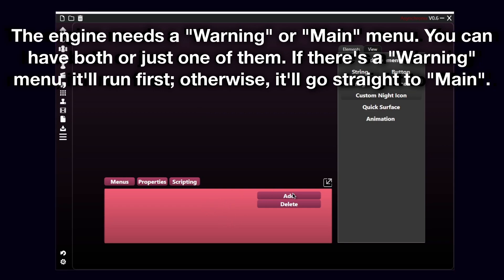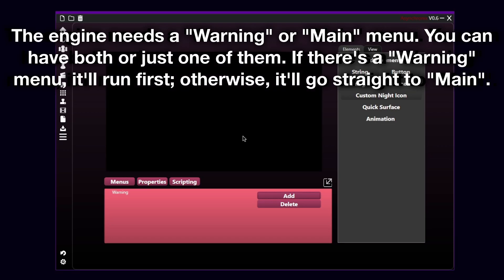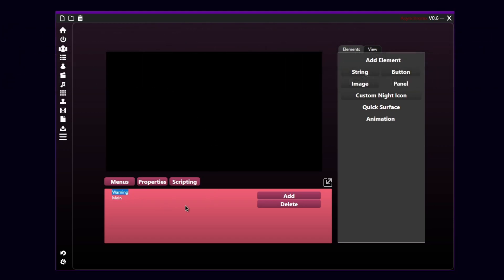So first, I'm gonna add a new menu, and then call it Warning. Okay, so basically, I'm gonna show you in this tutorial both menus, so to integrate them. So you have the Warning screen and the sort of main menu screen. I'm gonna do the warning first. I'm gonna edit the warning menu first.